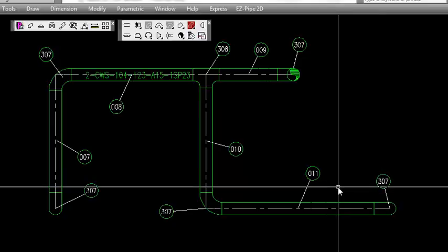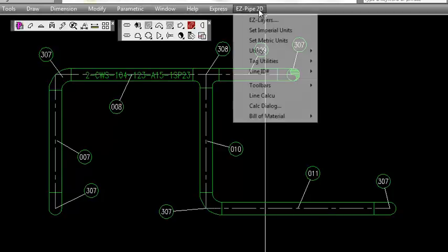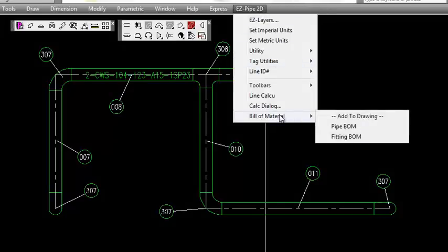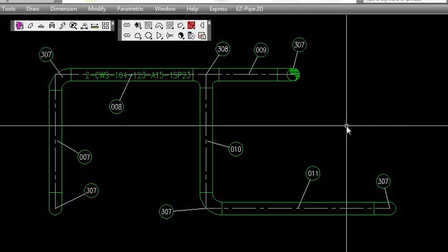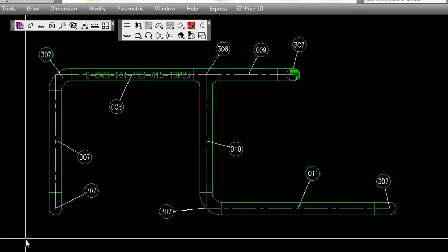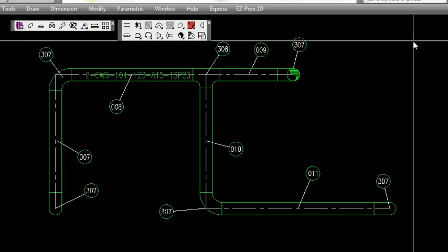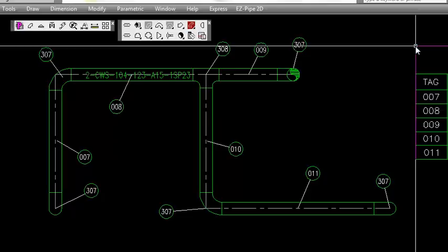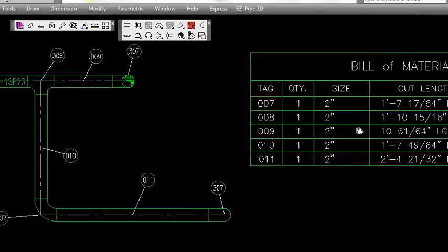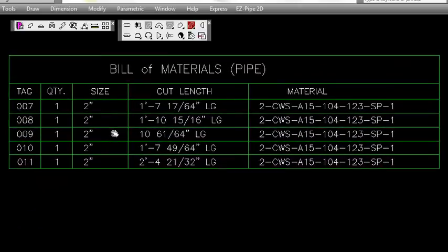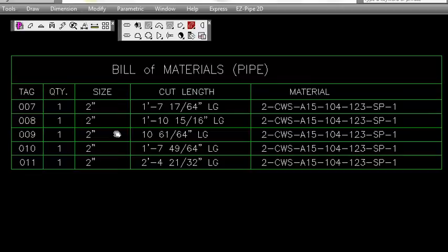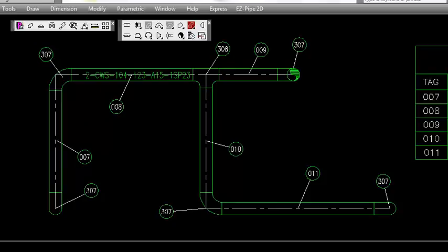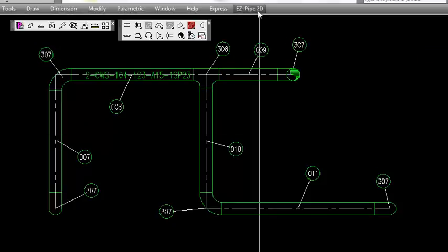Now we're going to add the bill of materials. We go to Bill of Material and do the pipe BOM first. You have the option of doing the drawing or the window. We're going to type 'W' for window, then select the window around the pipe including the fittings, but it's only going to pick up the pipe. Then we have a placement point. We place that down and drag it over to show you the bill of materials. You can edit this to be as wide or short as you want - it's an attribute block file so it is editable.